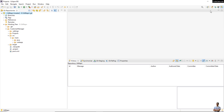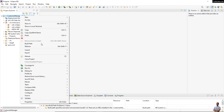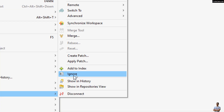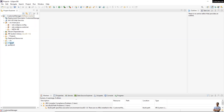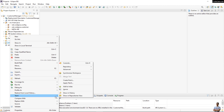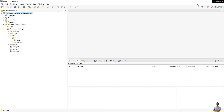Switch back to the Java perspective, right-click on the project, go to Team, and you can see the Ignore command here to add a folder or file to be skipped by git. For example, the target directory should not be managed by GitHub. So right-click on the target directory, click Team > Ignore, and then switch to the Git perspective.